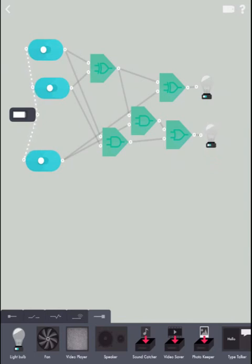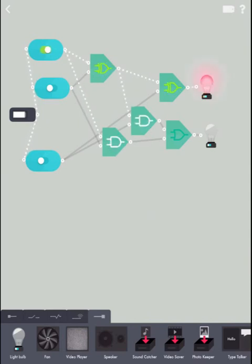Okay, now the moment of truth. If we switch A on, what happens? Yay! It worked!